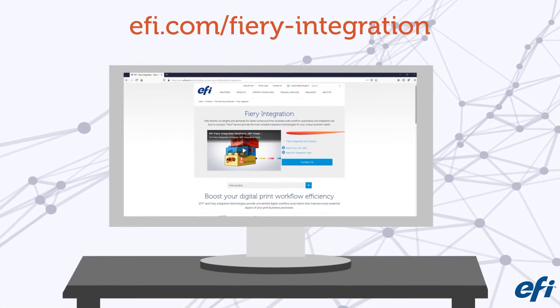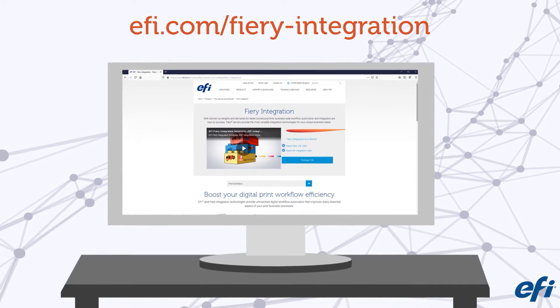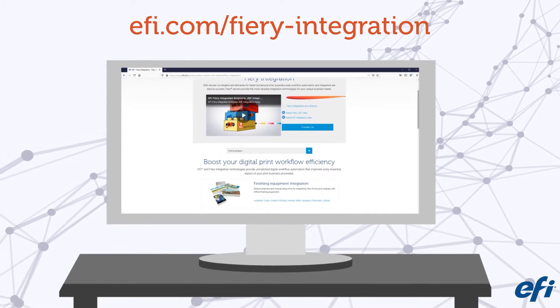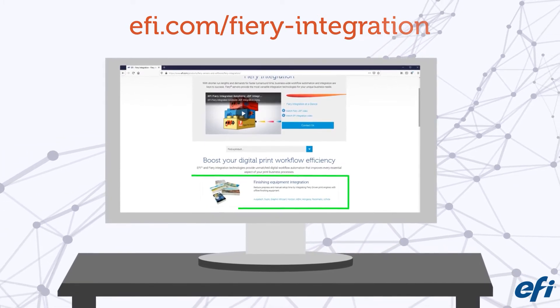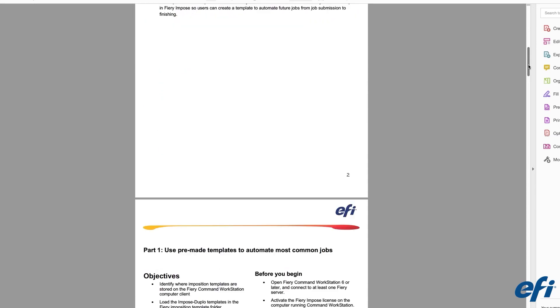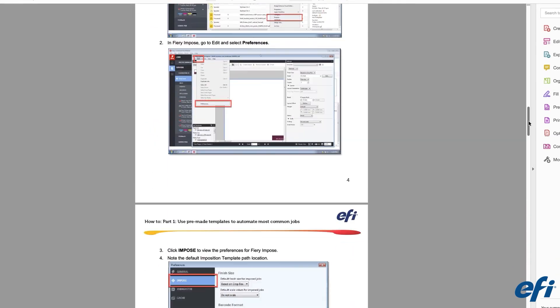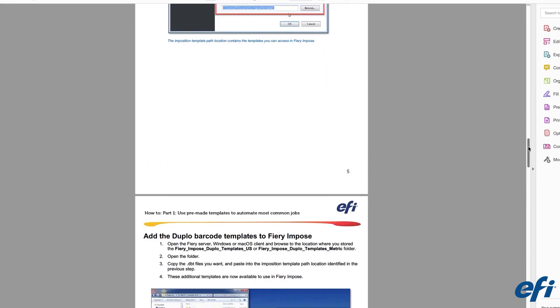To help you get started, we have set up a webpage for each partner brand at EFI.com. You can find the supported finisher model and a how-to guide, which includes pre-made Fiery Impose templates for the most common print products.